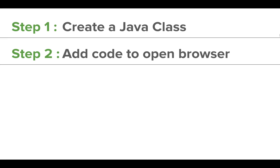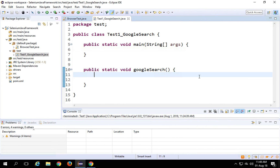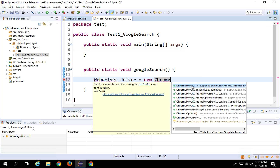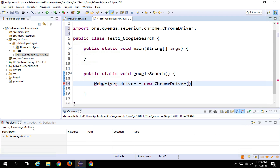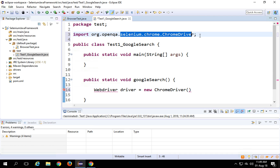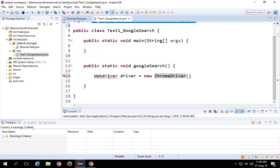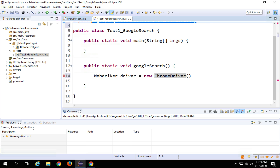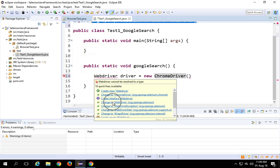Step two is to add code to open the browser. I will first have to initialize the driver. I will say 'WebDriver driver = new ChromeDriver()'. It will automatically import the dependencies. WebDriver has some issues — if I hover over it, it shows I have to use another type. I am changing it to WebDriver from org.openqa.selenium. W and D are capital here.